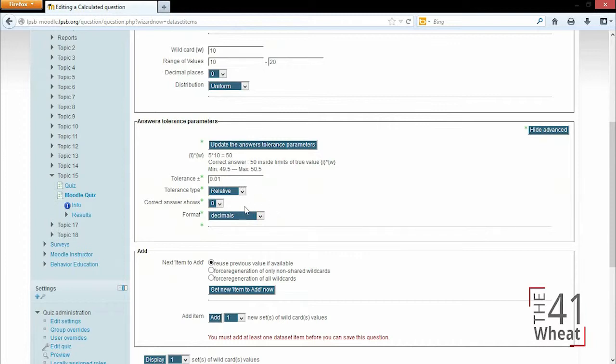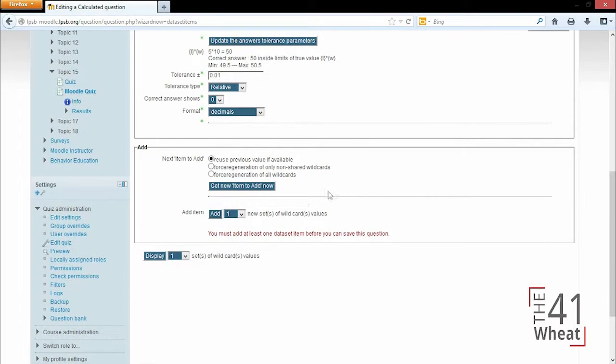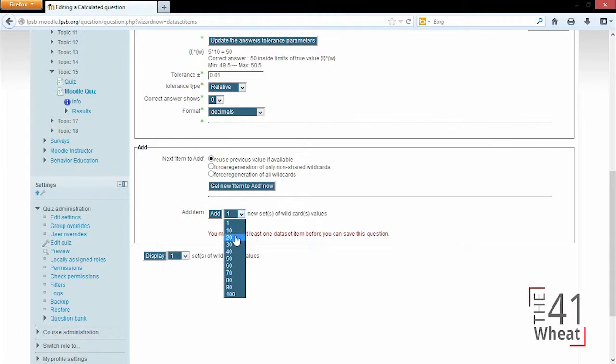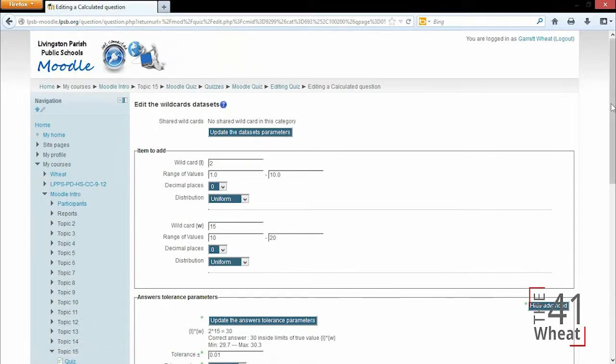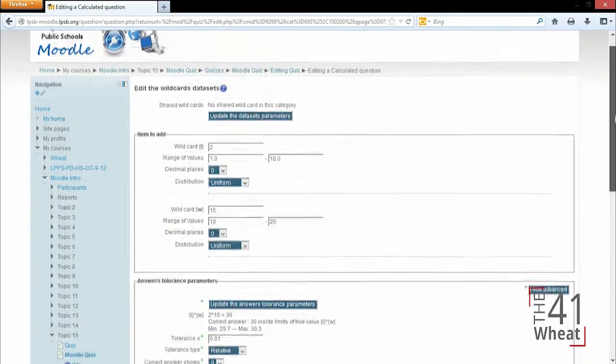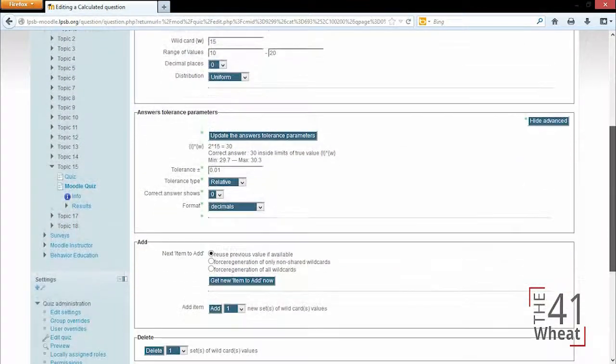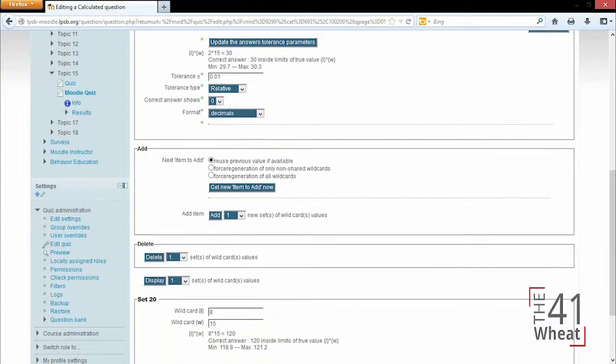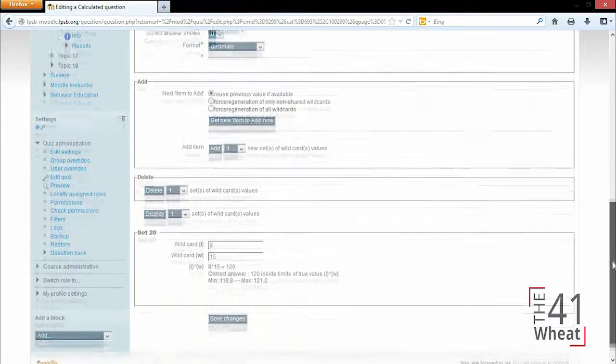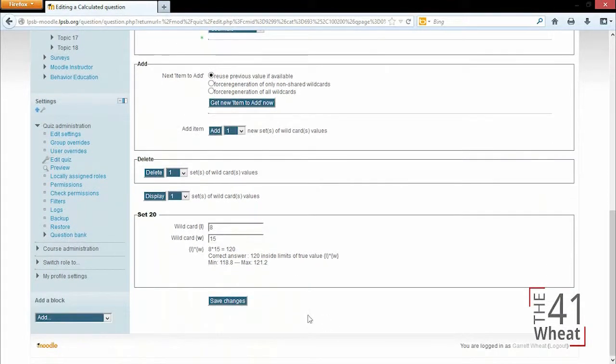Again, we could change the tolerance and how many decimal places the correct answer shows. We can also add new values, so in this case I might want to have a bunch of different questions, so let's just choose 20 and we'll click add. Now when it refreshes, I now have 20 more different choices to choose from when each student takes the test, so they can get different numerical questions. We'll save changes and finish this question.